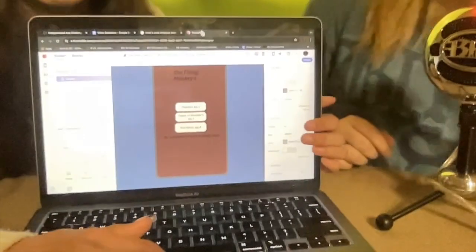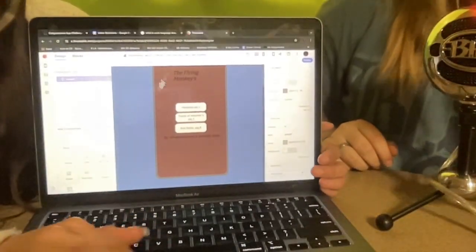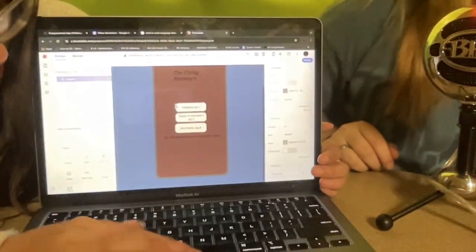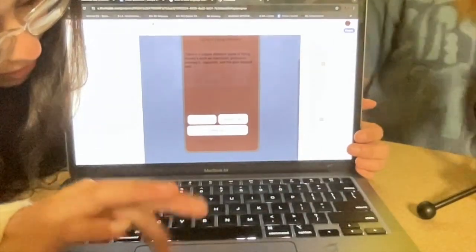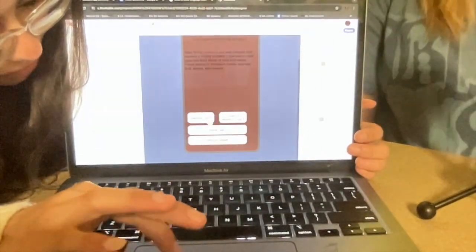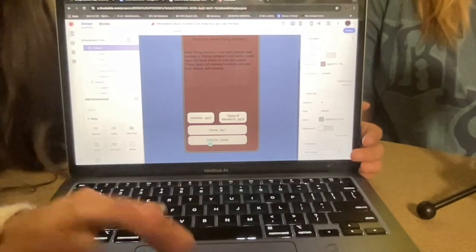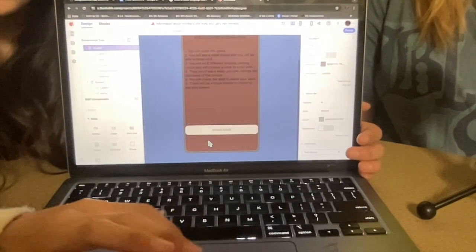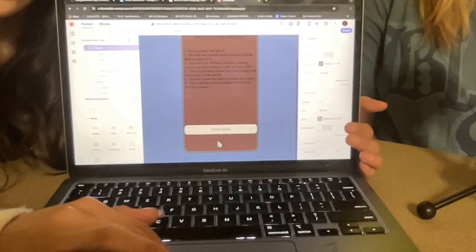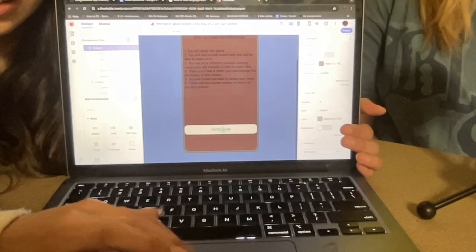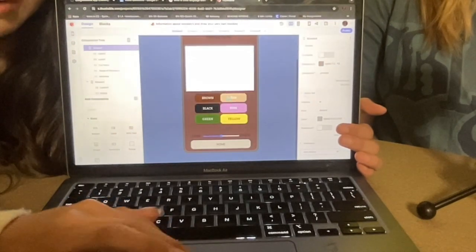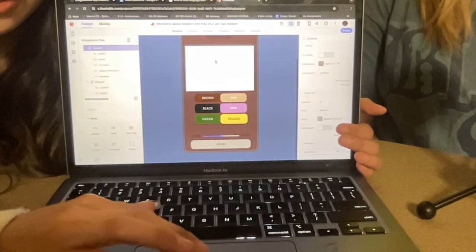And then this is our game. It has buttons and it goes to each page. Once you hit the fourth page, you press it and then you get to the app information. Then you're in the game and you can draw.